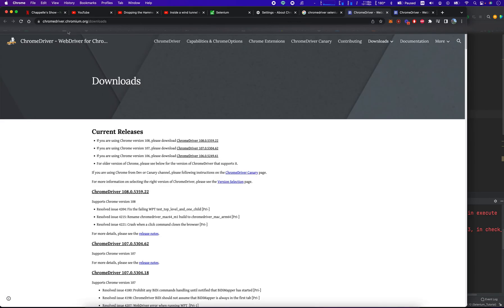Now we're at chromedriver.chromium.org/downloads. I'll put this link in the description below.